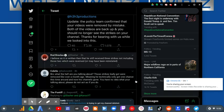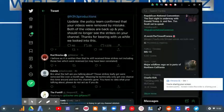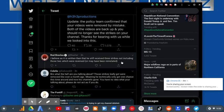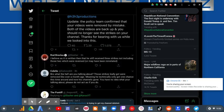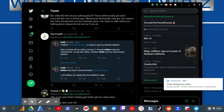Bro, what the hell are you talking about? Those strikes he got were removed like over a month ago, meaning he technically only got one chance this time around and now his channel is gone. You have no idea what you are talking about. Please do not act as if you do.